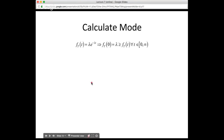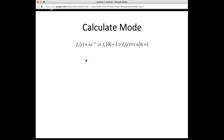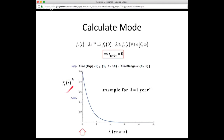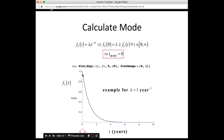Next, let's calculate the mode. The mode is the most likely value — the value with the highest probability density. This exponential function starts highest at t equal to zero and decays from there. So the mode is t equal to zero. Plugging t equal to zero into the PDF, the exponential goes to one, leaving just lambda as the PDF value. On the plot, the mode is indicated by the red arrow at the top of the curve.